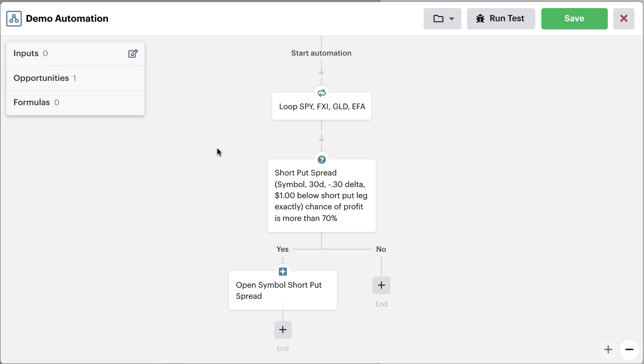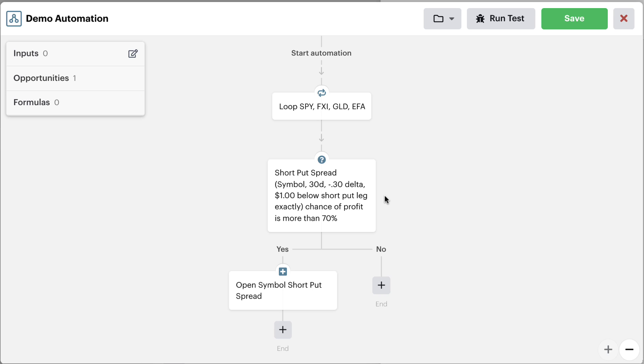So think about this for a second as we're walking through this. The bot is going to run our scanner automation. It's going to loop through each of these symbols that we've put in our symbol loop. For each of those symbols, it's going to check and see if it has a 30 day to expiration, 30 delta, $1 below,